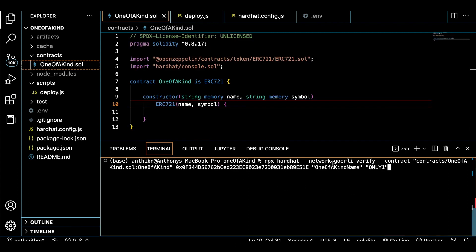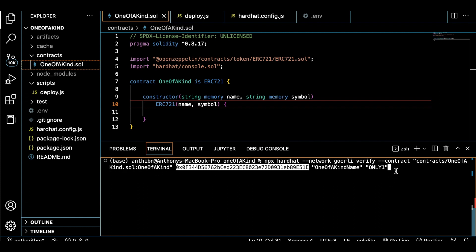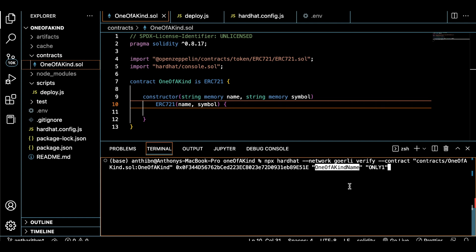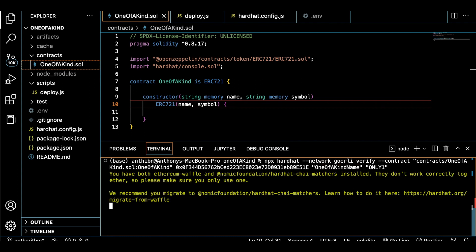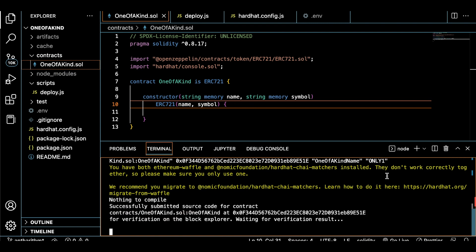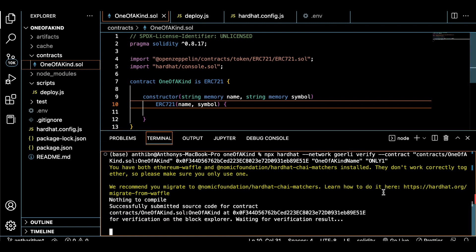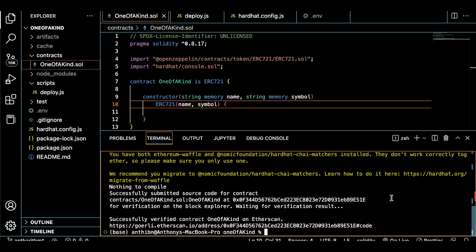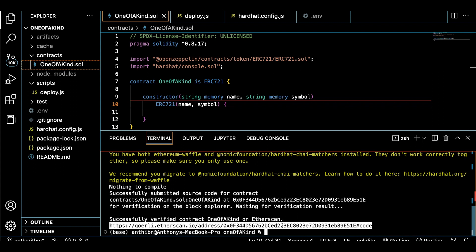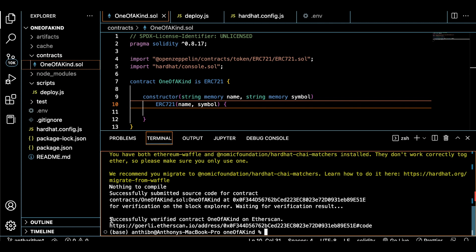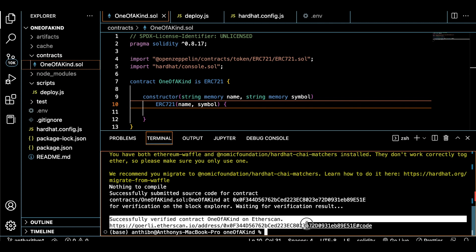This command tells Hardhat to do a few things. It's basically saying that we want to verify our contract that was just deployed, which network to verify from, our Solidity contract name, and the actual contract address that was created during the deployment process. Finally, our constructor arguments, which were the name and symbol, are going to be put at the end of this command inside of a pair of quotes. Run this command and wait a little bit for Hardhat to actually do its thing and verify.